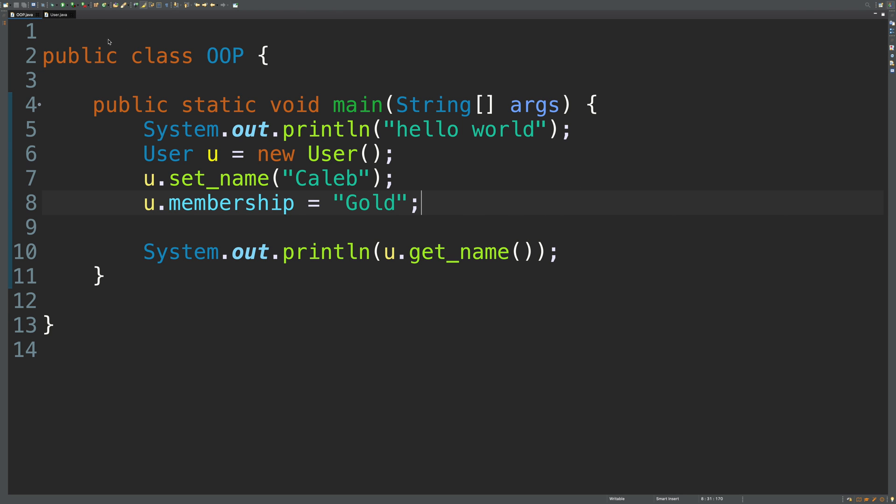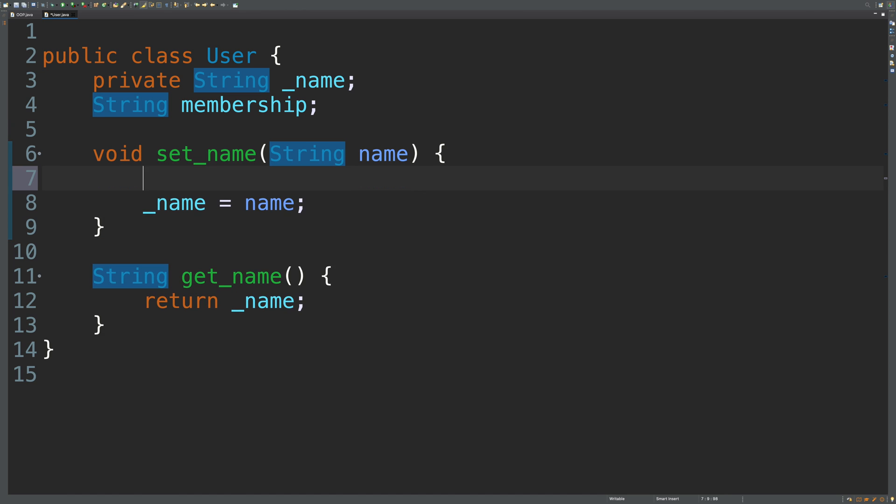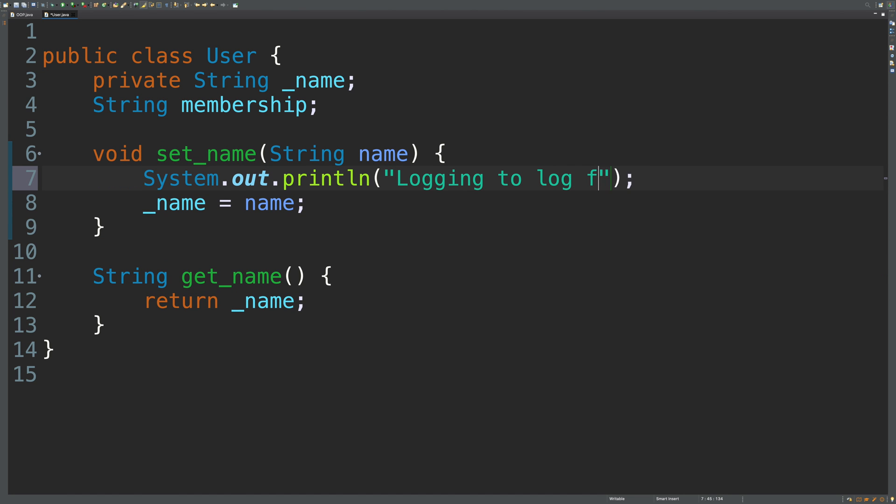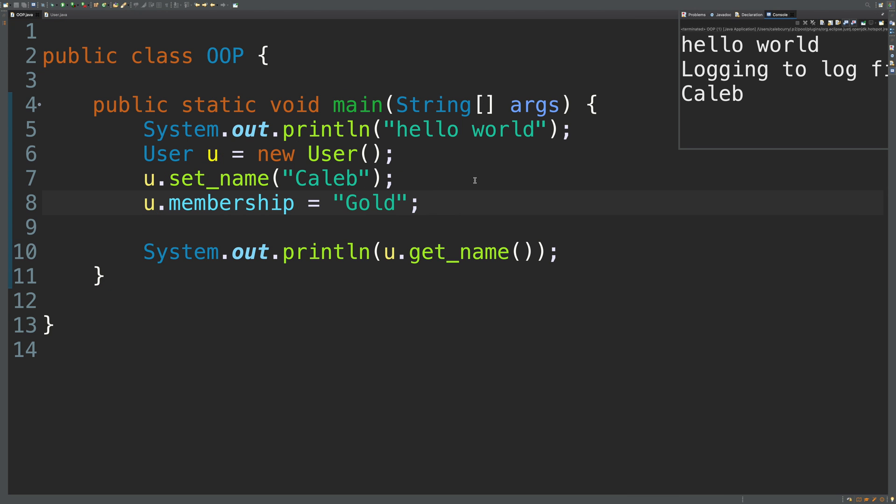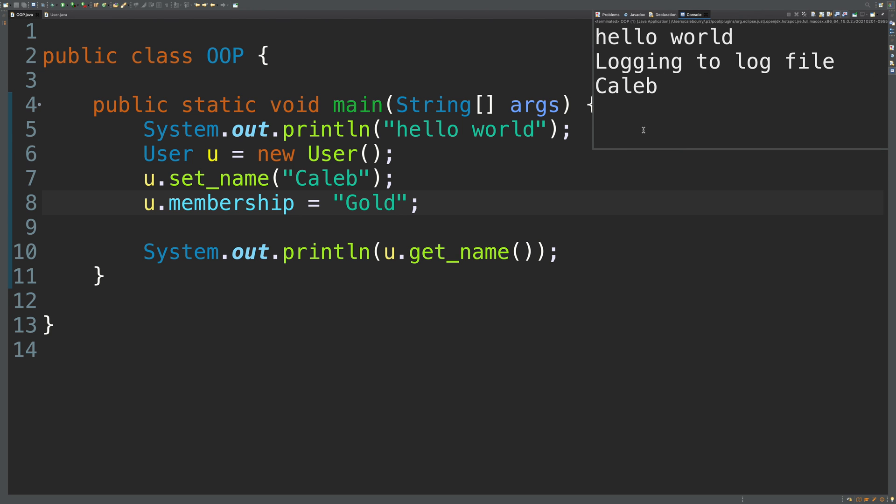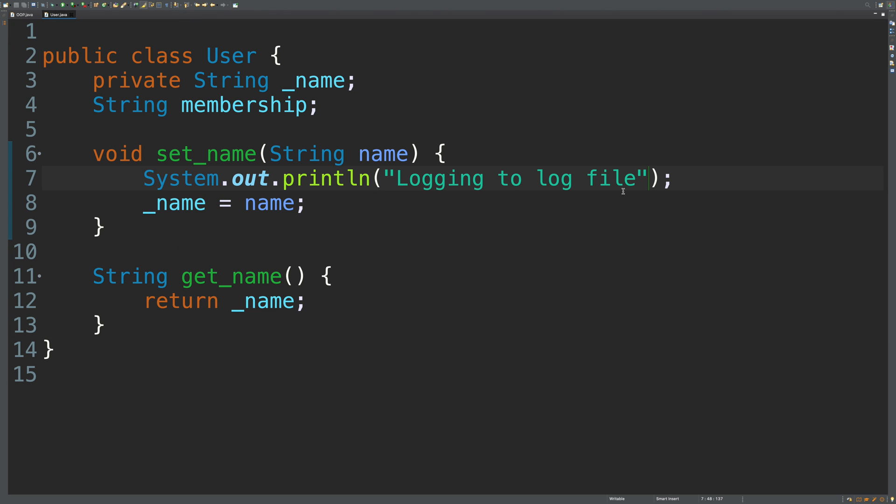It also allows you to customize the code. So if you want to do some processing when something is set or when something is gotten, then you can do that here. So for example, we could sys out logging to log file. I'm not actually going to log to a log file. That'd be way too much work. So let's go ahead and run our code now. And you can see that shows up in the log. So having that extra processing isn't something you can do with plain attributes. So definitely pretty handy if you need to do a little bit of extra stuff.